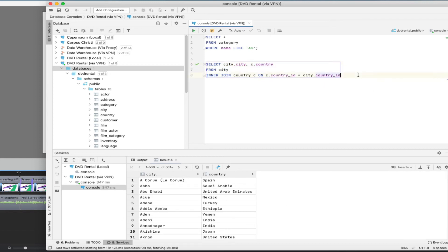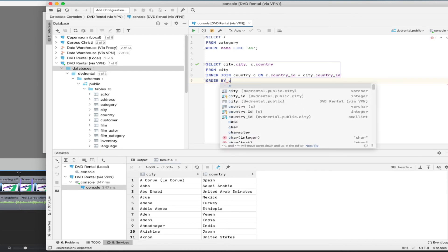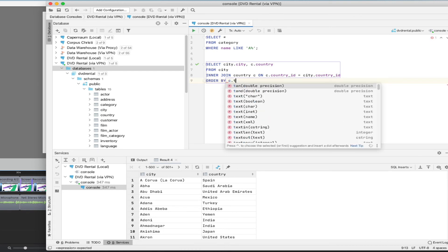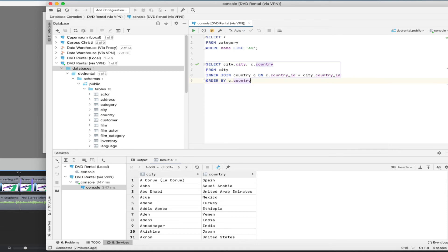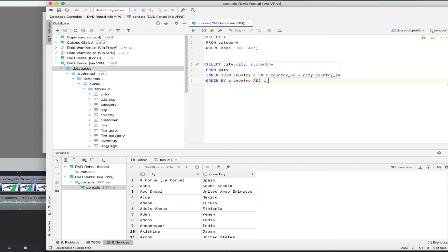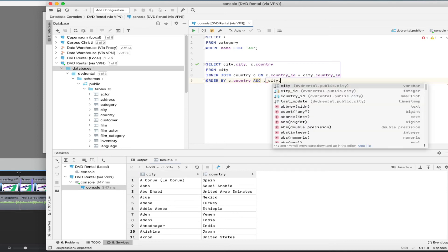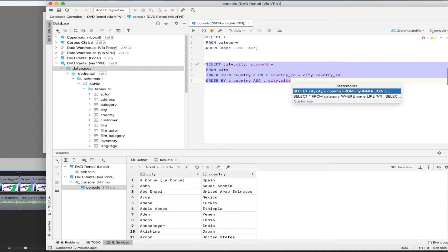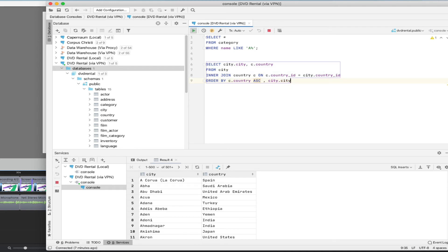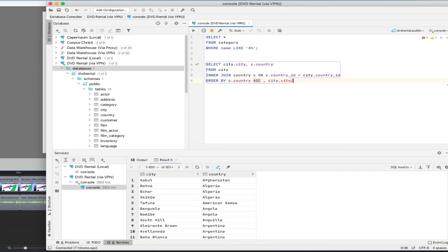And you can go here, go through here and continue to use, continue to refine the query. So if I wanted to say order by C dot country, you can see it's doing autocomplete for me, ascending, and then by city dot city. Okay, so now we're getting sorting by the country and then by the city.